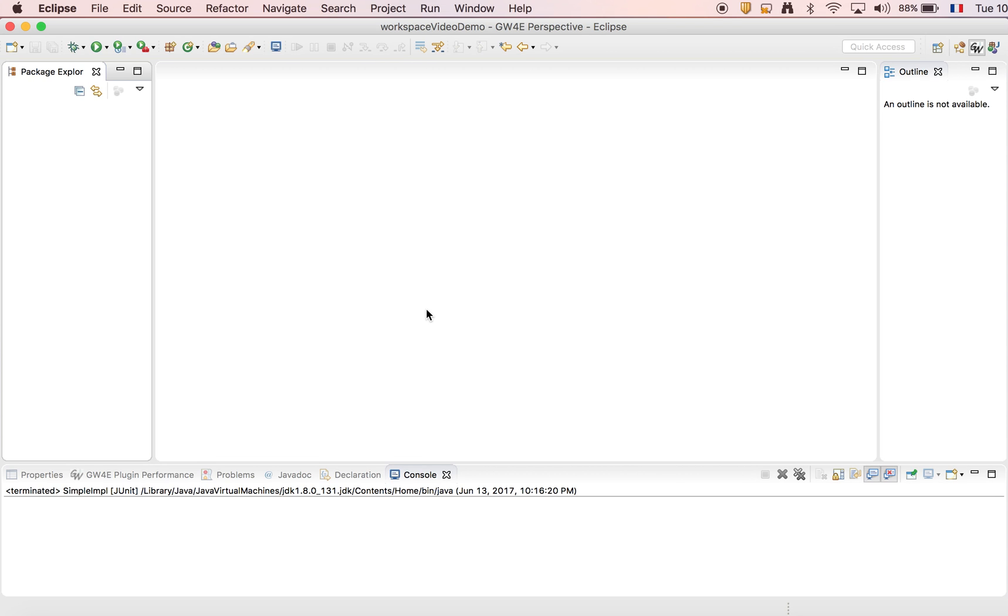In this video I will show you how you can create a GraphWalker project with a simple graph model and run it directly within Eclipse.